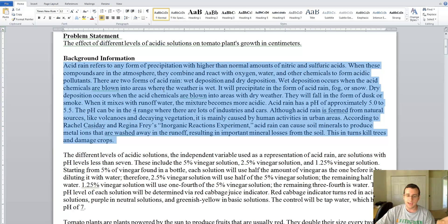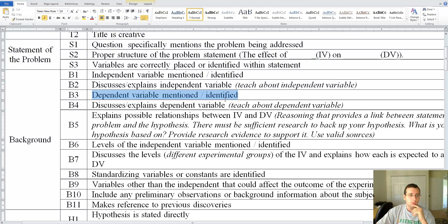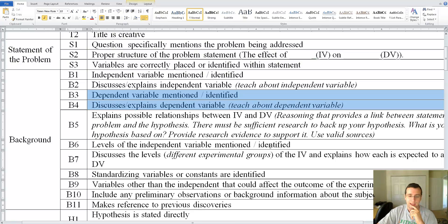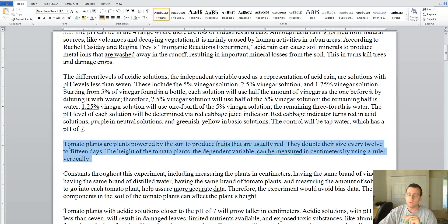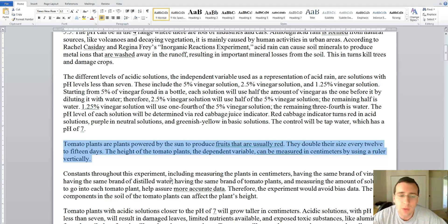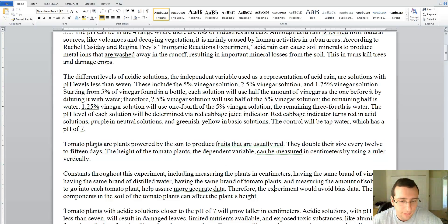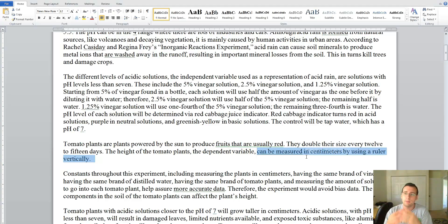The next rubric points cover identifying and explaining the dependent variable. Does she talk about the dependent variable? Yes — she talks about tomato plants and growth, and why and how they grow. However, she doesn't get into too much detail about the biology of plant growth or what it takes for a plant to grow and what could affect it. She specifically identifies the dependent variable but doesn't explain it very thoroughly. She does mention measuring growth vertically with a ruler, which helps, but she didn't fully explain the biology of plant growth. So she would lose points there.